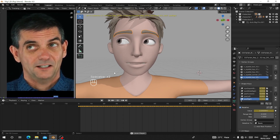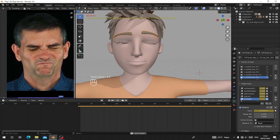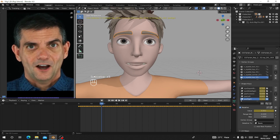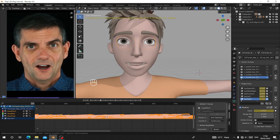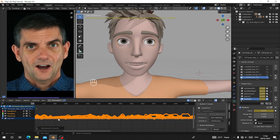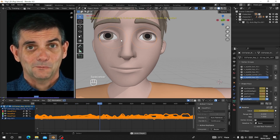If you want the eyes to move smoothly, select the eyes, go to the Graph Editor, press Alt+S, and choose Smooth. This will smooth the eye movement.